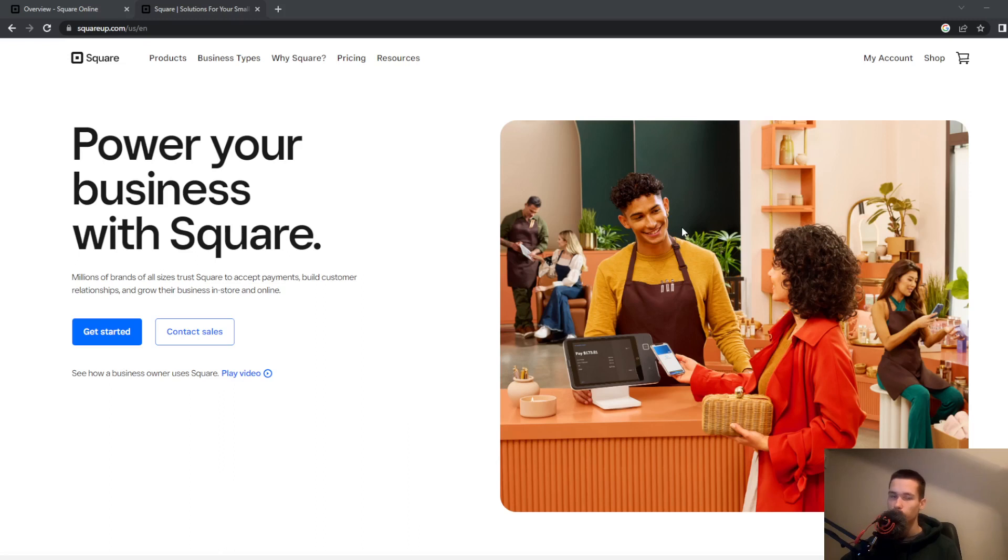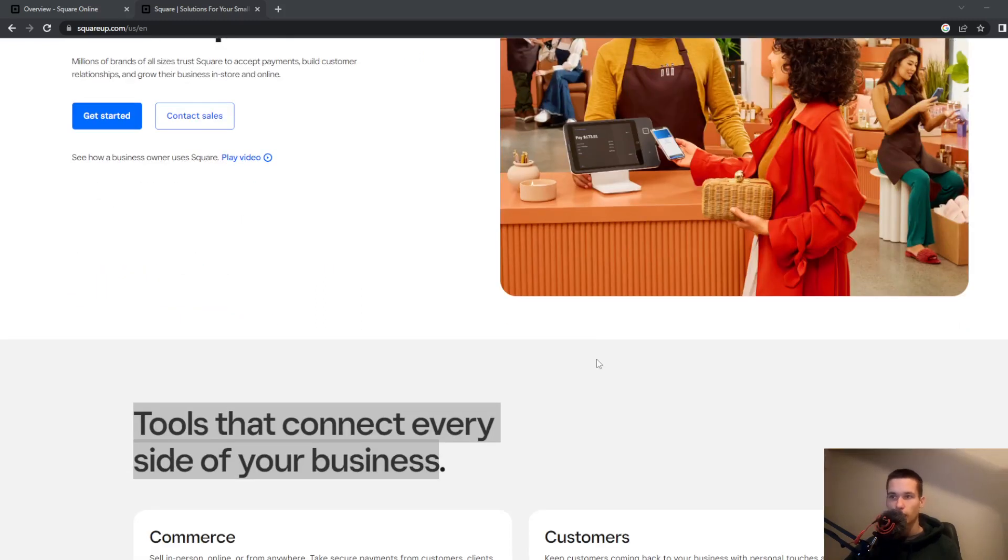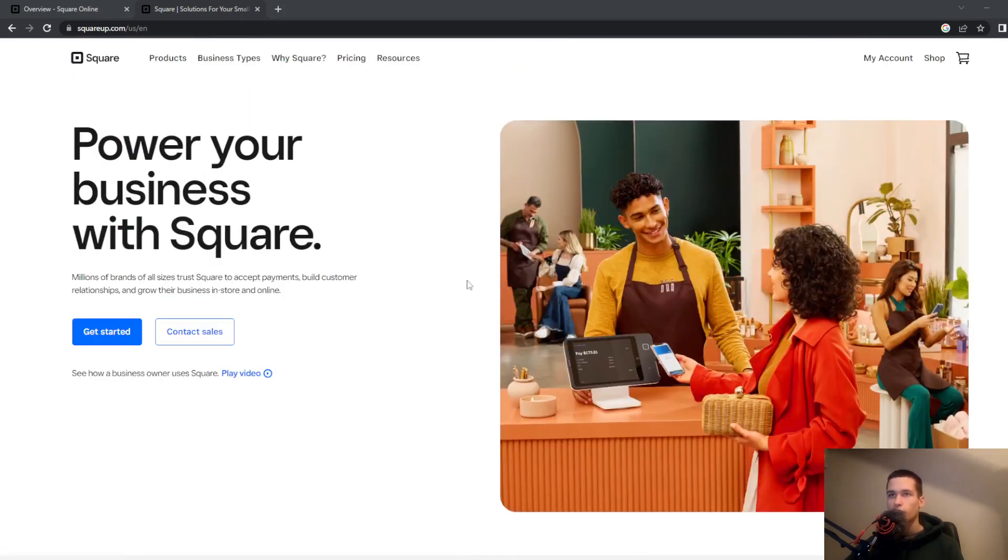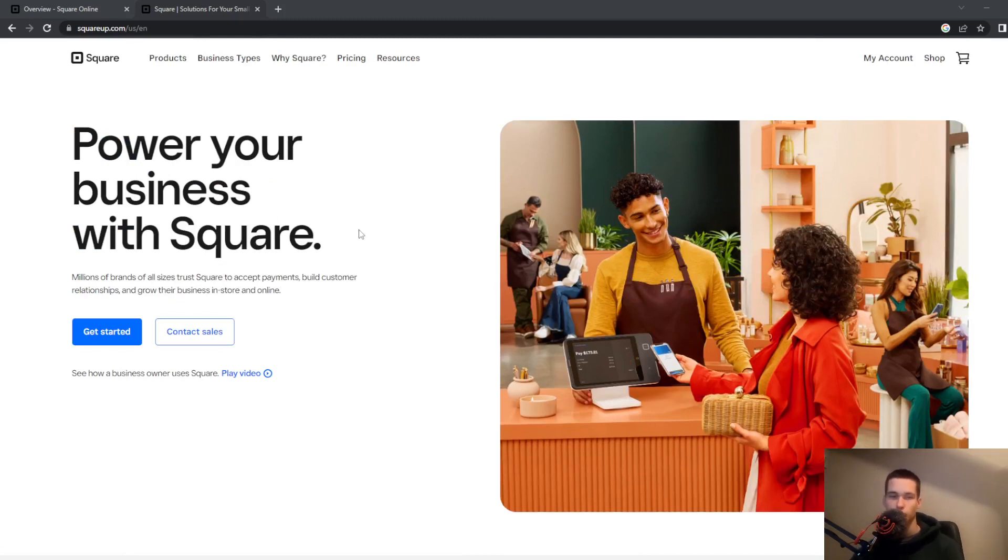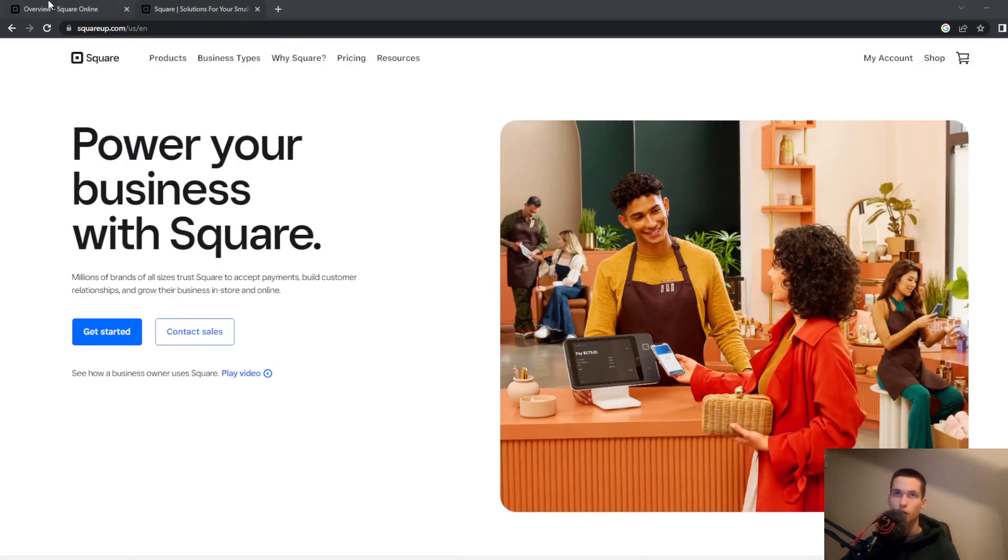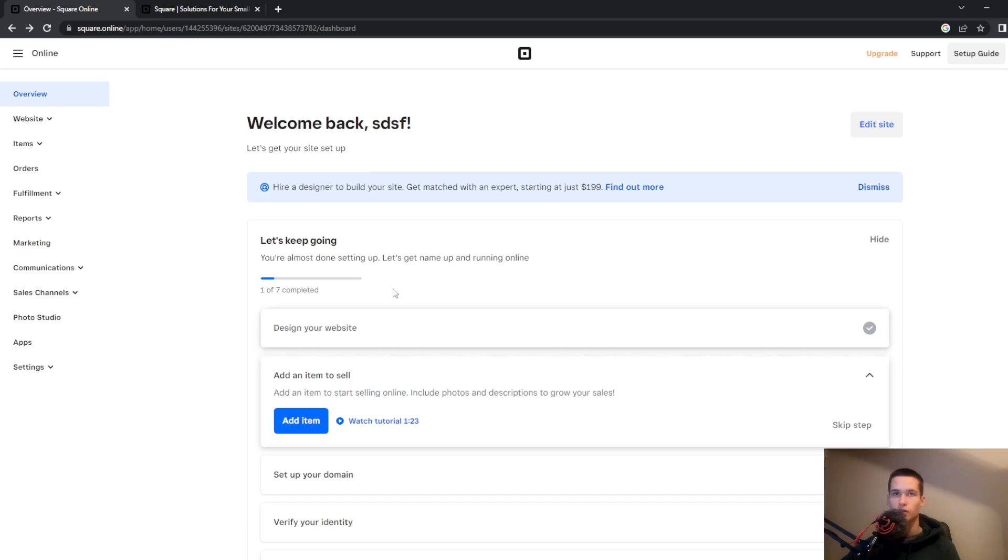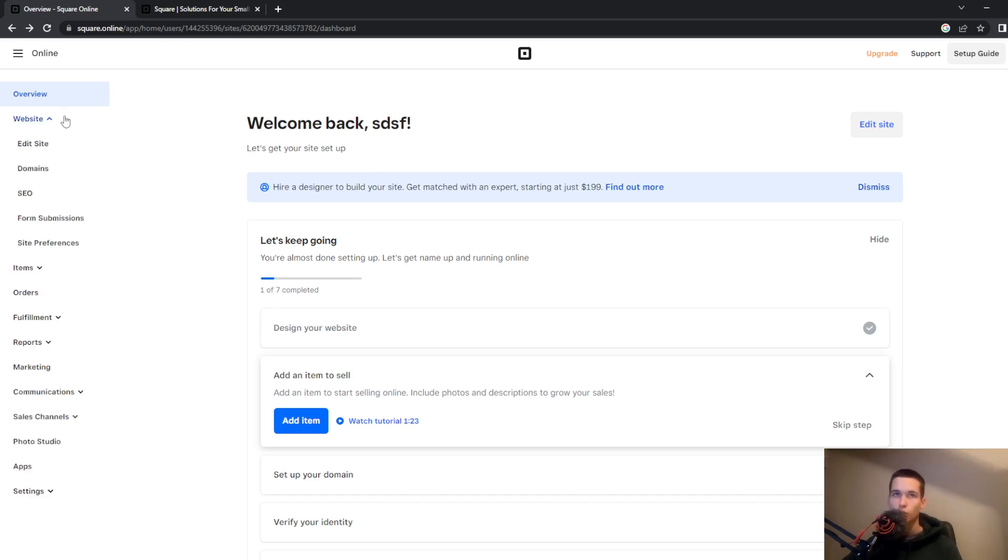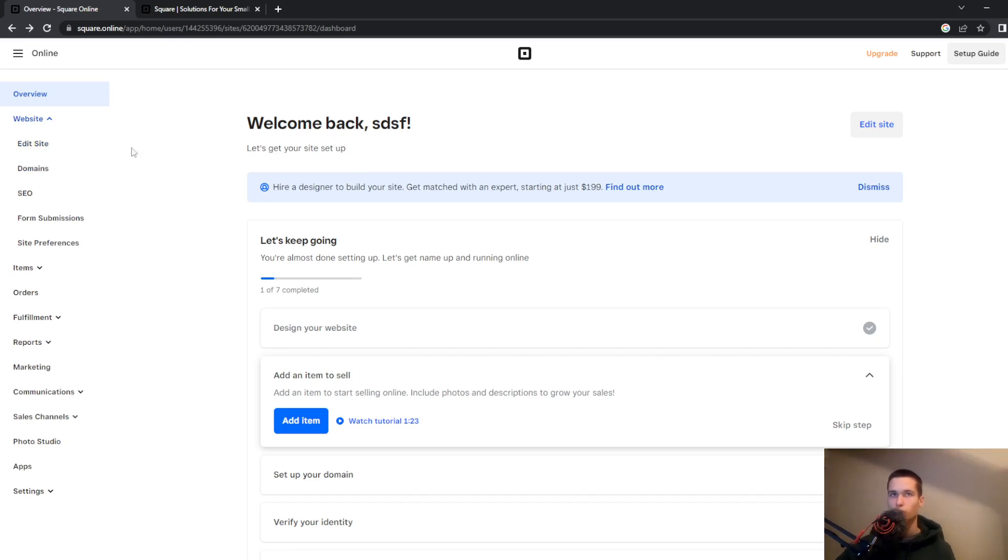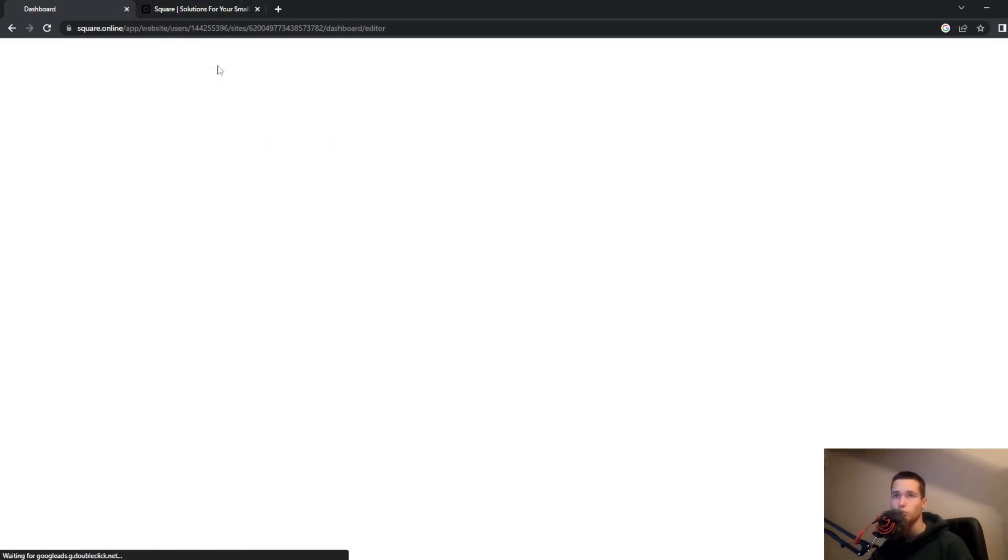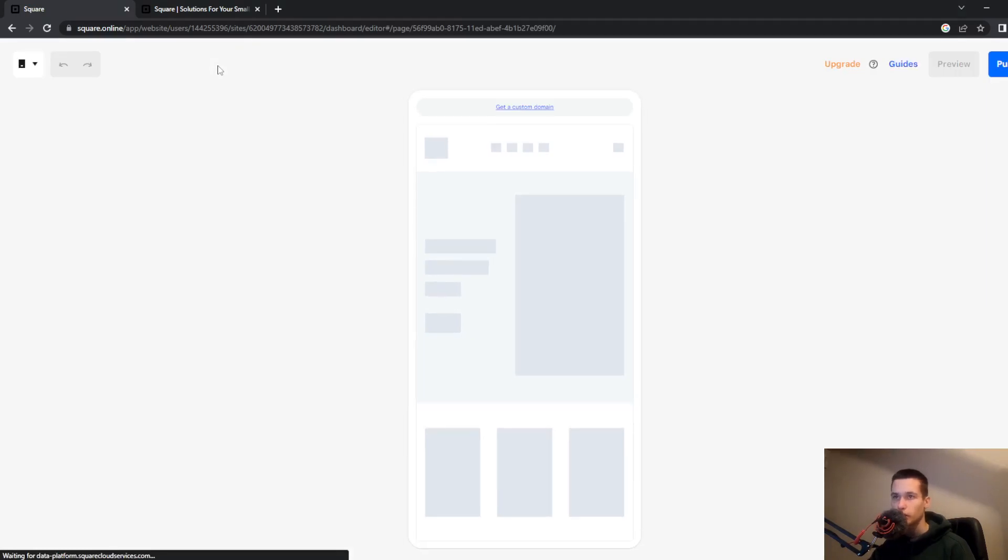I will show you all the options that are available and everything that you need to start with this website builder is to go sign up with your account and you will get this dashboard. So go on website and go on edit site and once you do that they will load your site.